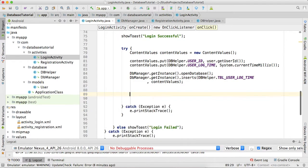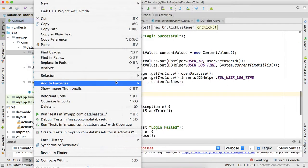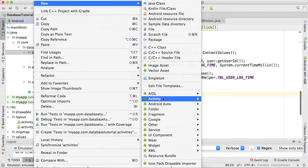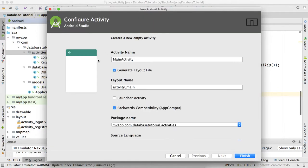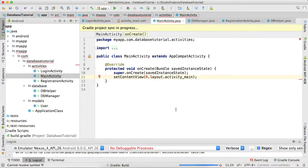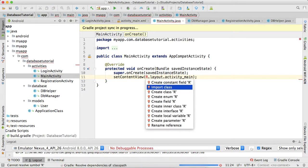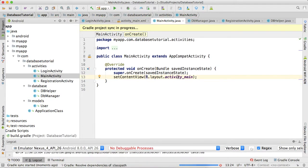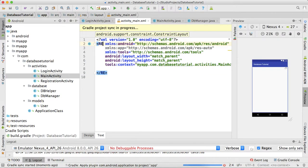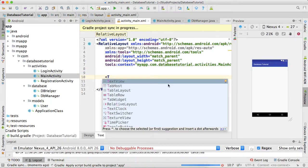When the login is successful, let's create another activity to display the log times. I'll create a new empty activity and call it MainActivity. Let's change the layout to RelativeLayout — I'm a big fan of RelativeLayout. In this activity we will show the log time of the user.